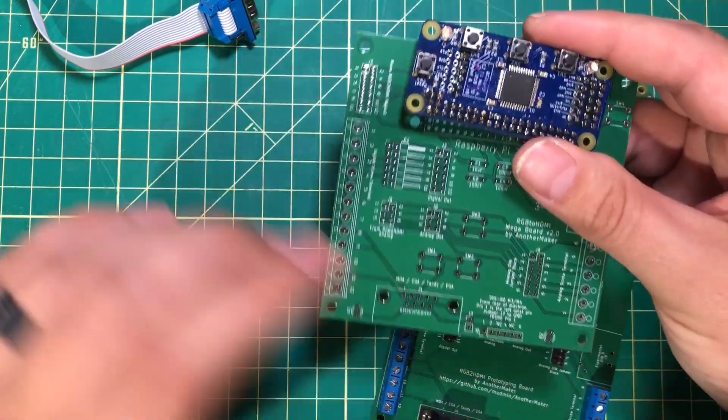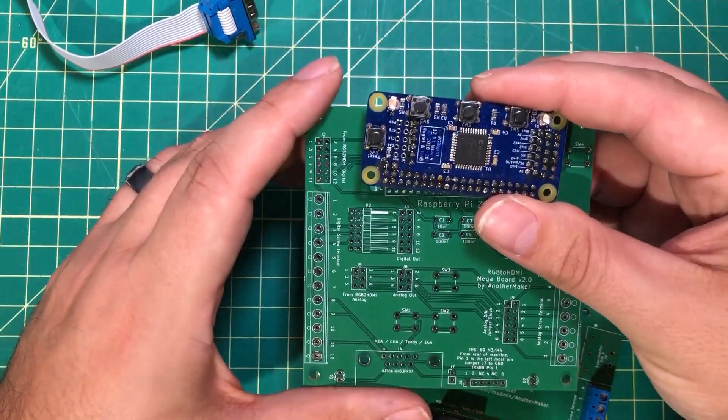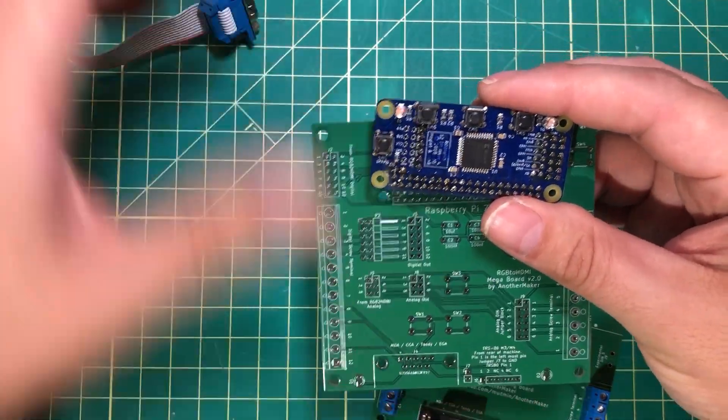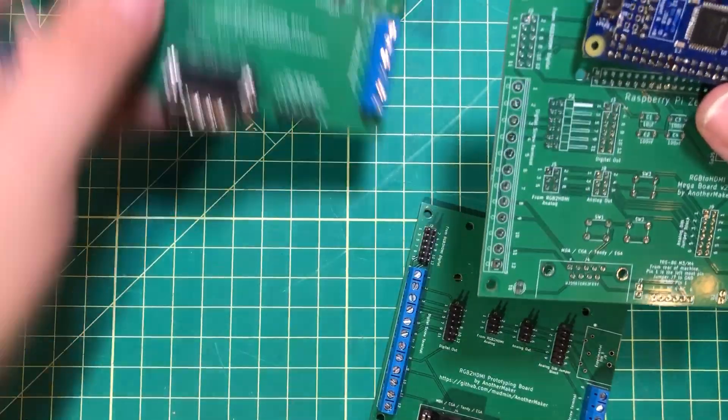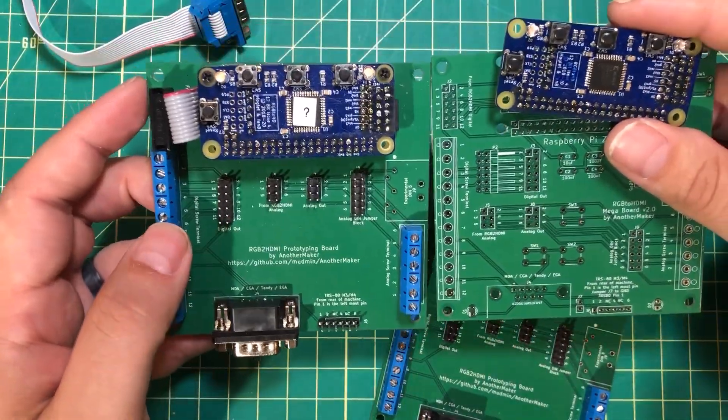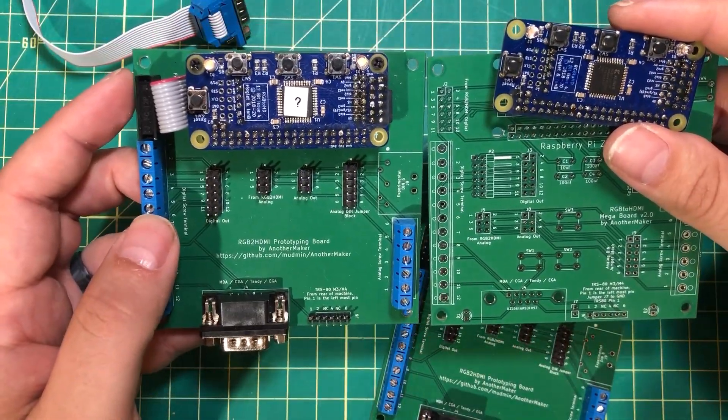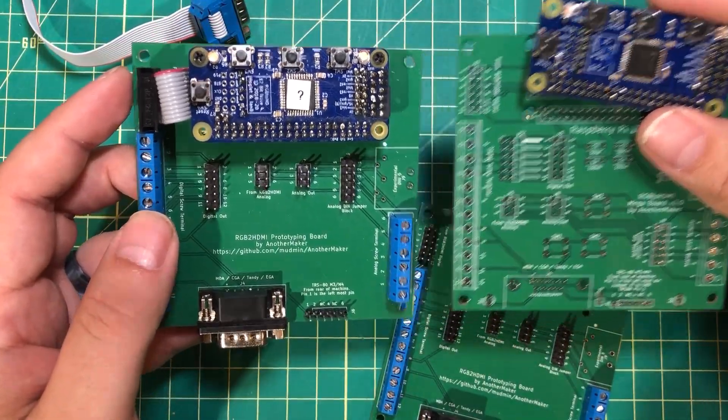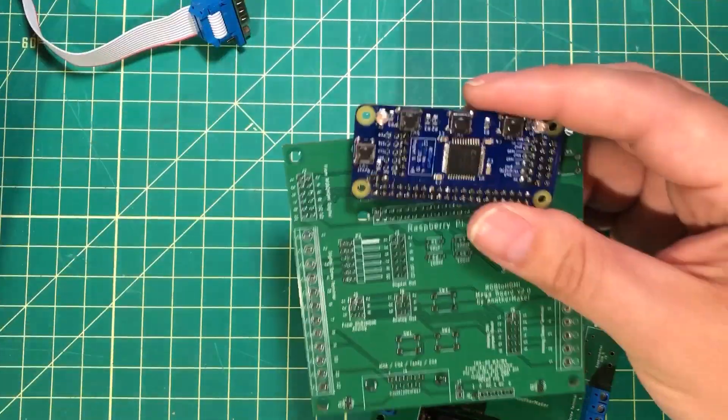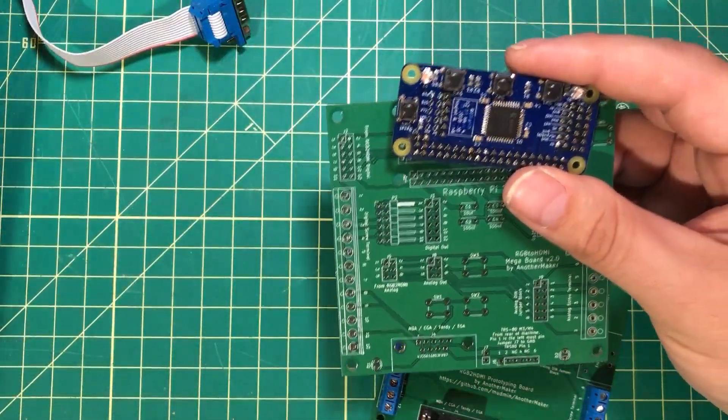This one board will work exactly the way the other ones do. You just pop it on there, and as far as the wire is concerned, there's no difference between this board and this board.